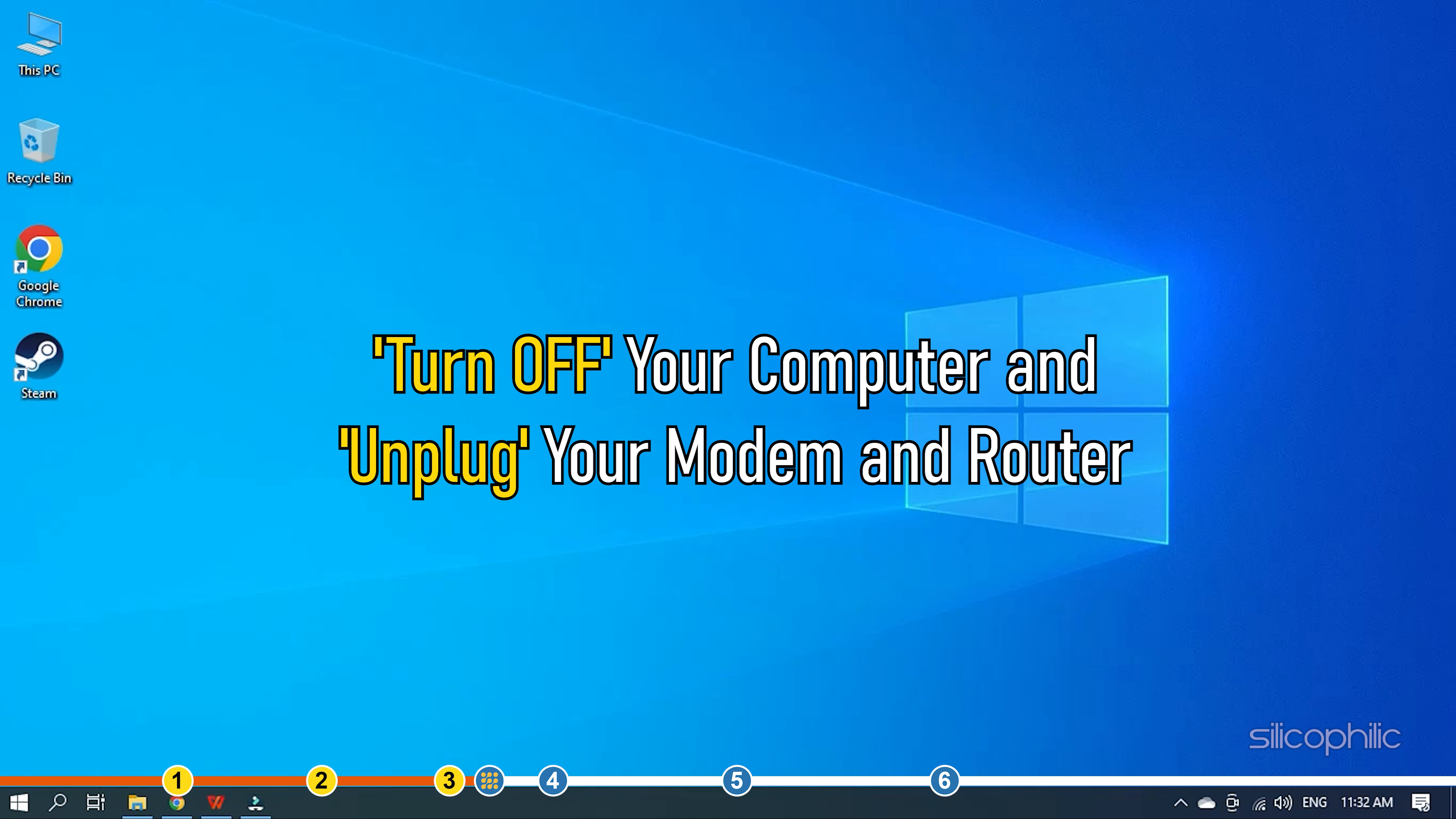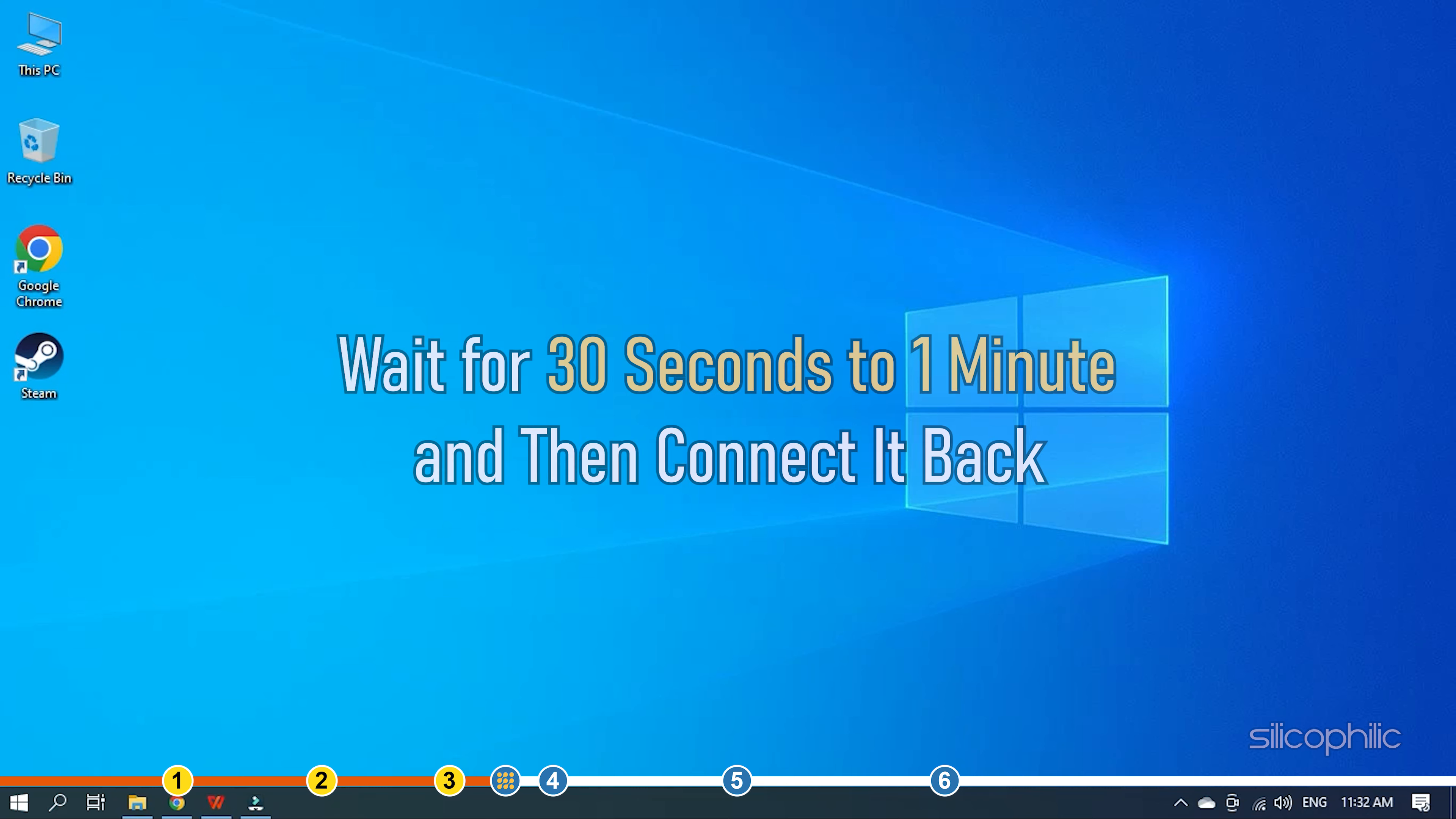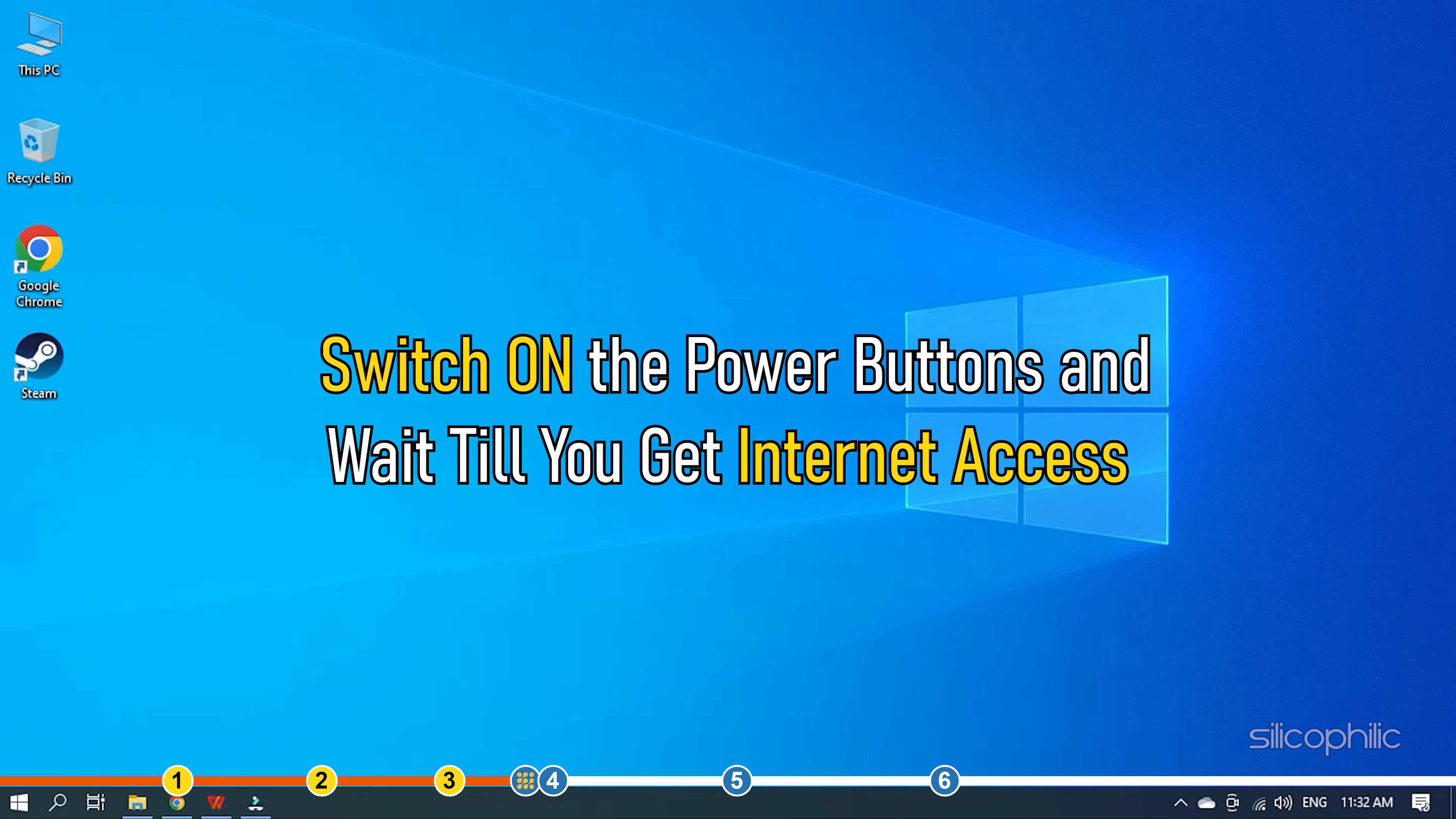Wait for 30 seconds to 1 minute and then connect it back. Switch on the power buttons and wait till you get internet access.